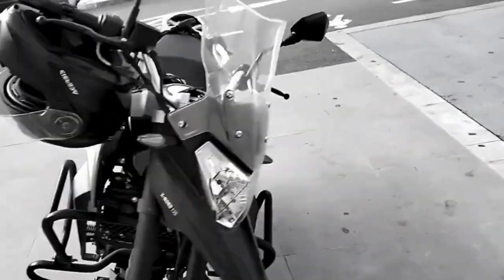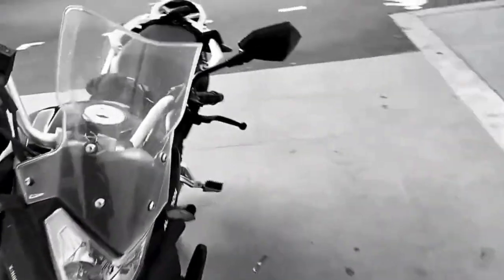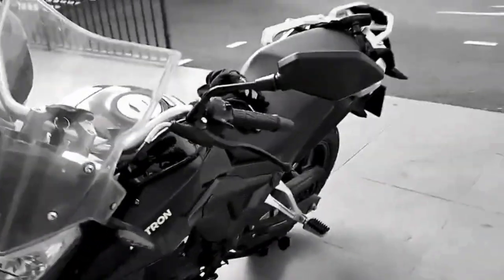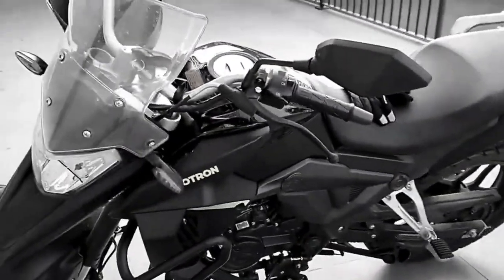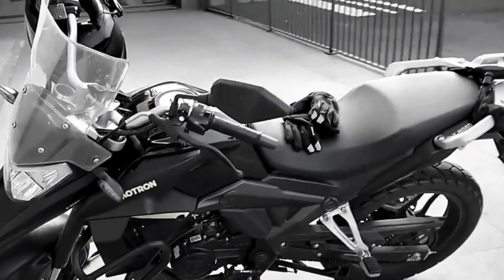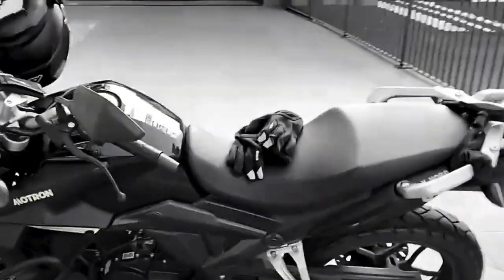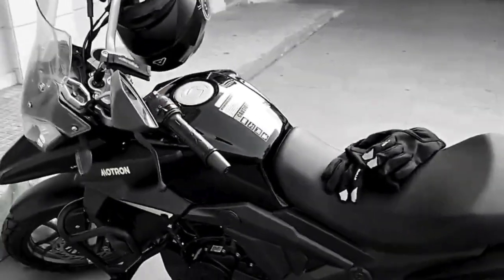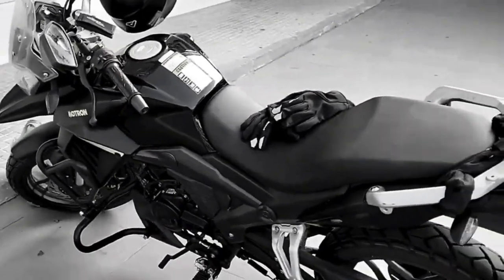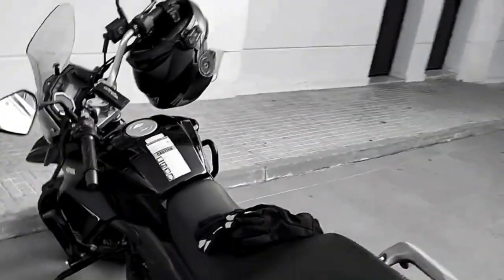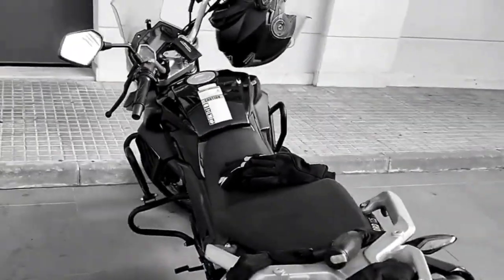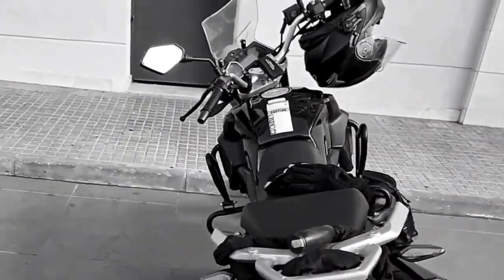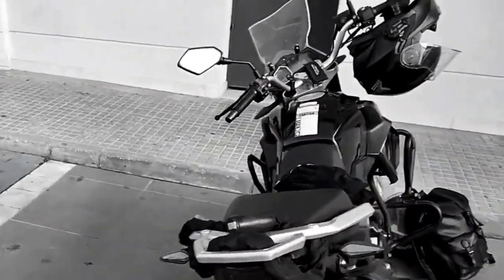In this video, we unveil a revolutionary motorcycle and scooter chip tuning that promises to completely transform your riding experience. Get ready to see your vehicle in a new light with enhanced performance that will leave you speechless.